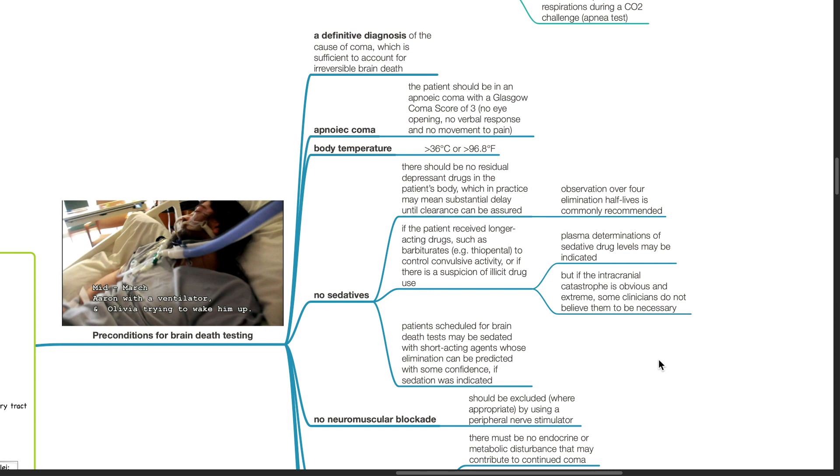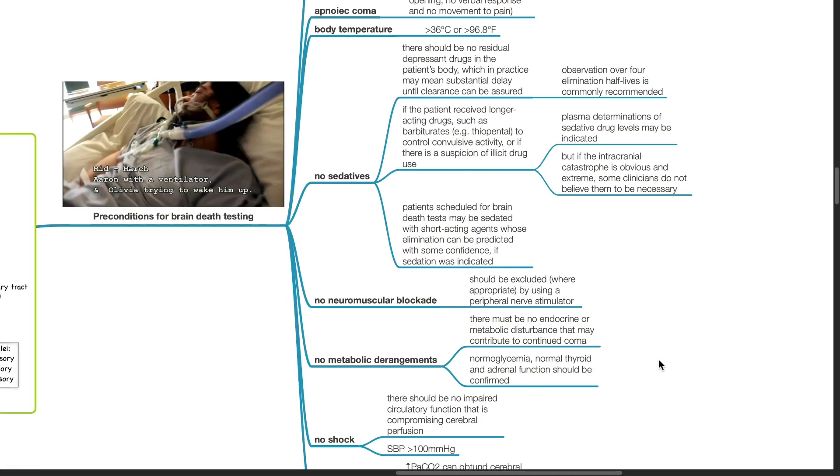Patients scheduled for brain death tests may be sedated with short-acting agents whose elimination can be predicted with some confidence if sedation was indicated. There should be no neuromuscular blockade. This should be excluded by using a peripheral nerve stimulator.